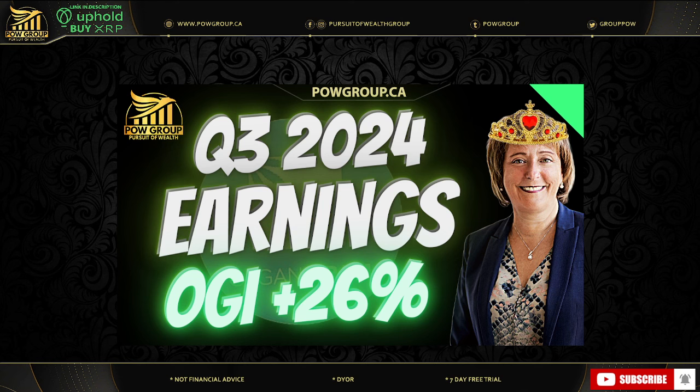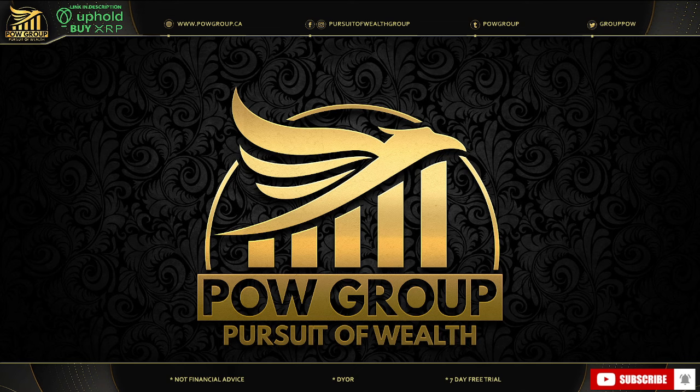Organigram's Q3 2024 earnings from today. OGI stock was up over 26% at one point. Absolutely crushed earnings today and overall a great report. We'll take a look at the chart and what to expect in terms of price action, technicals in the days, weeks, months ahead.